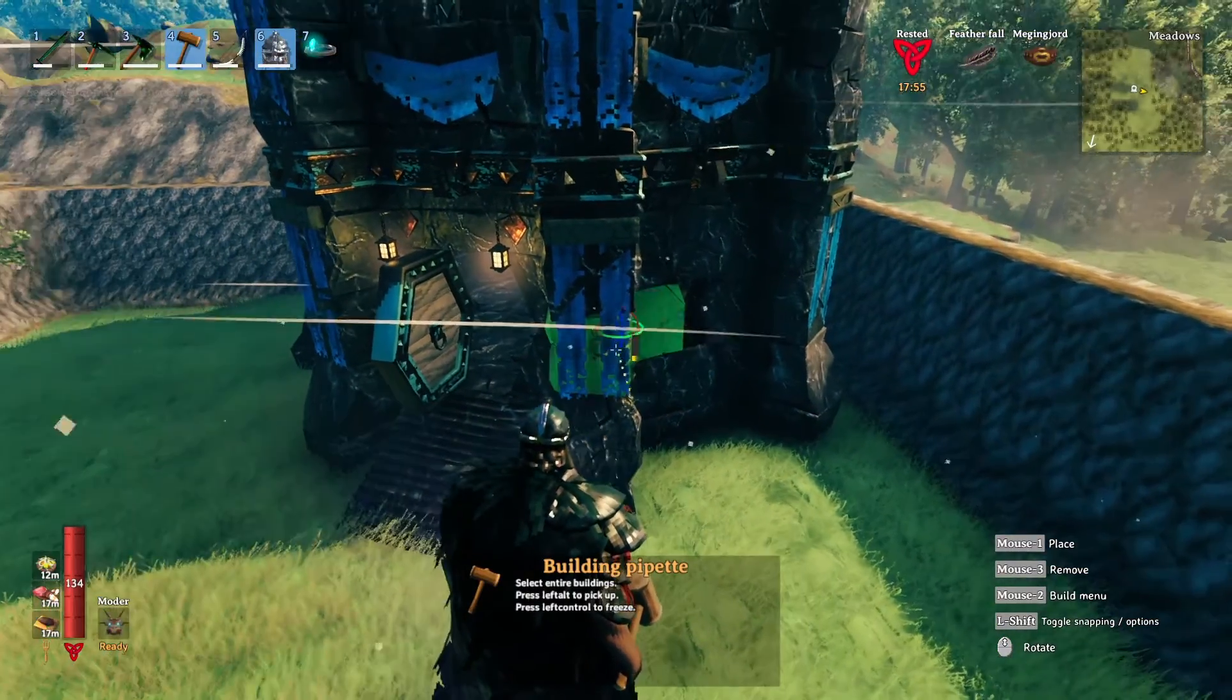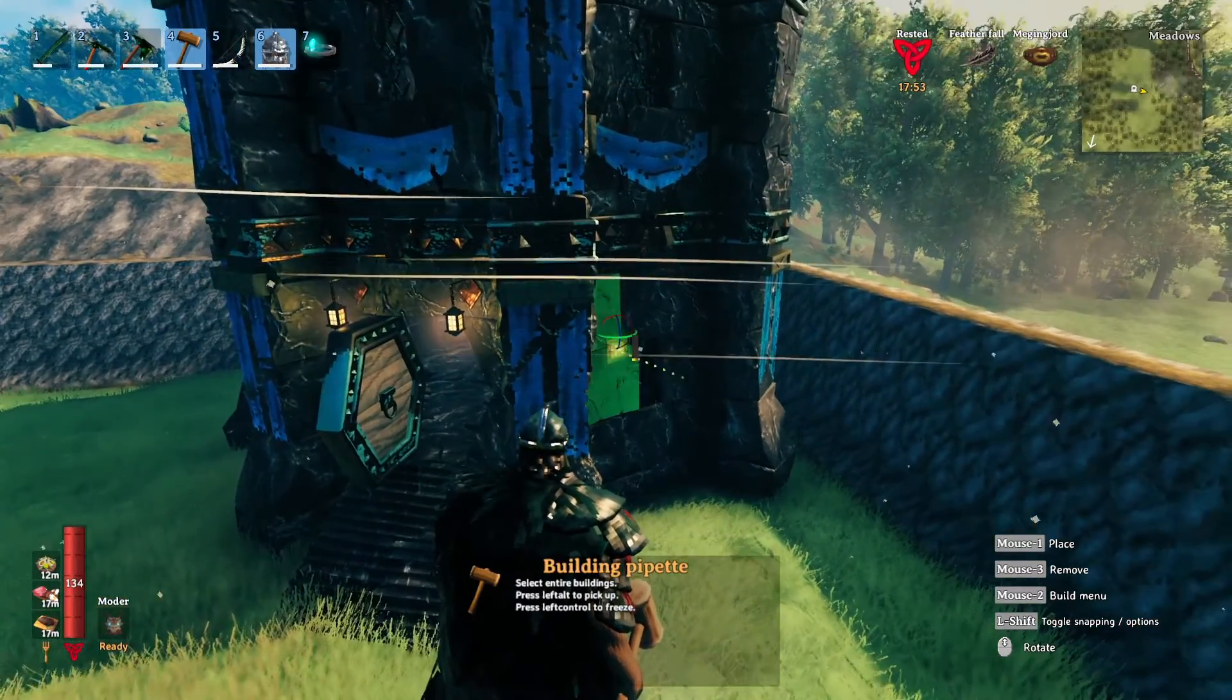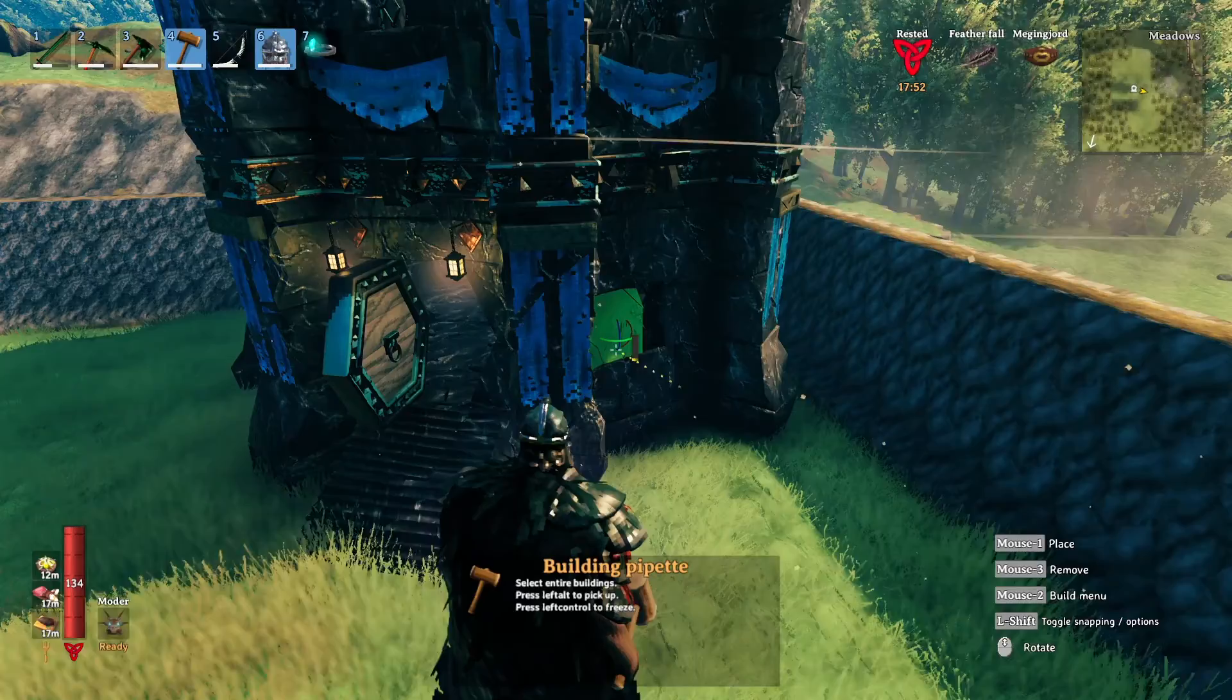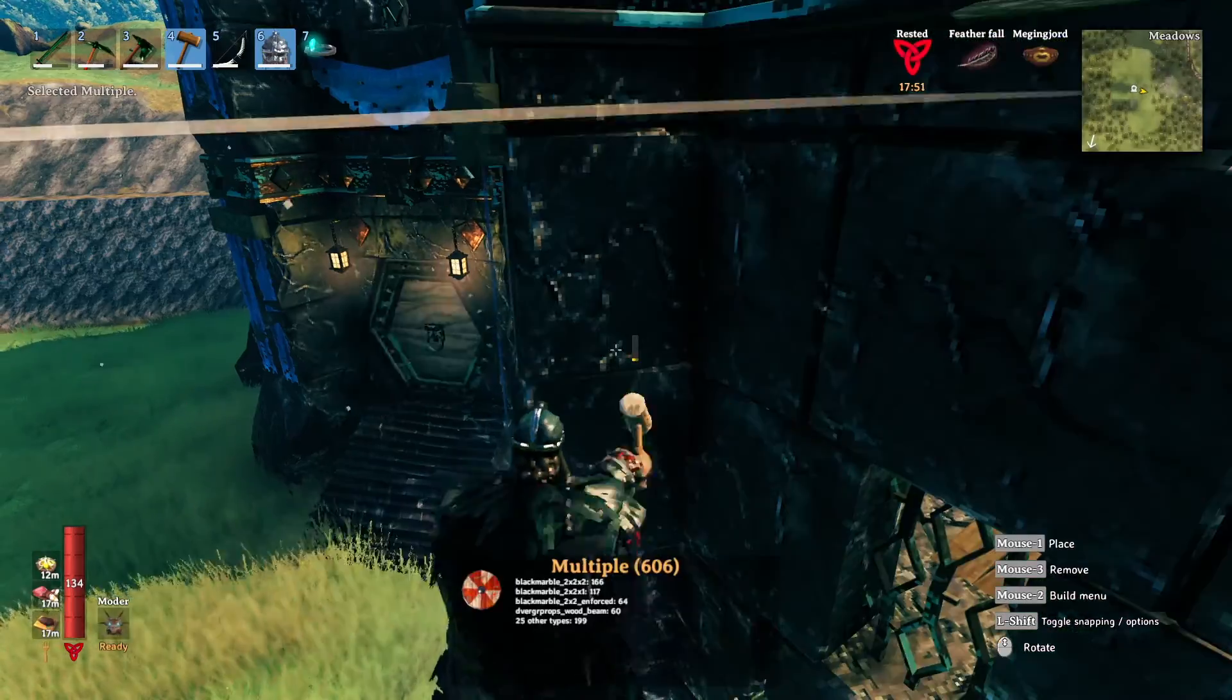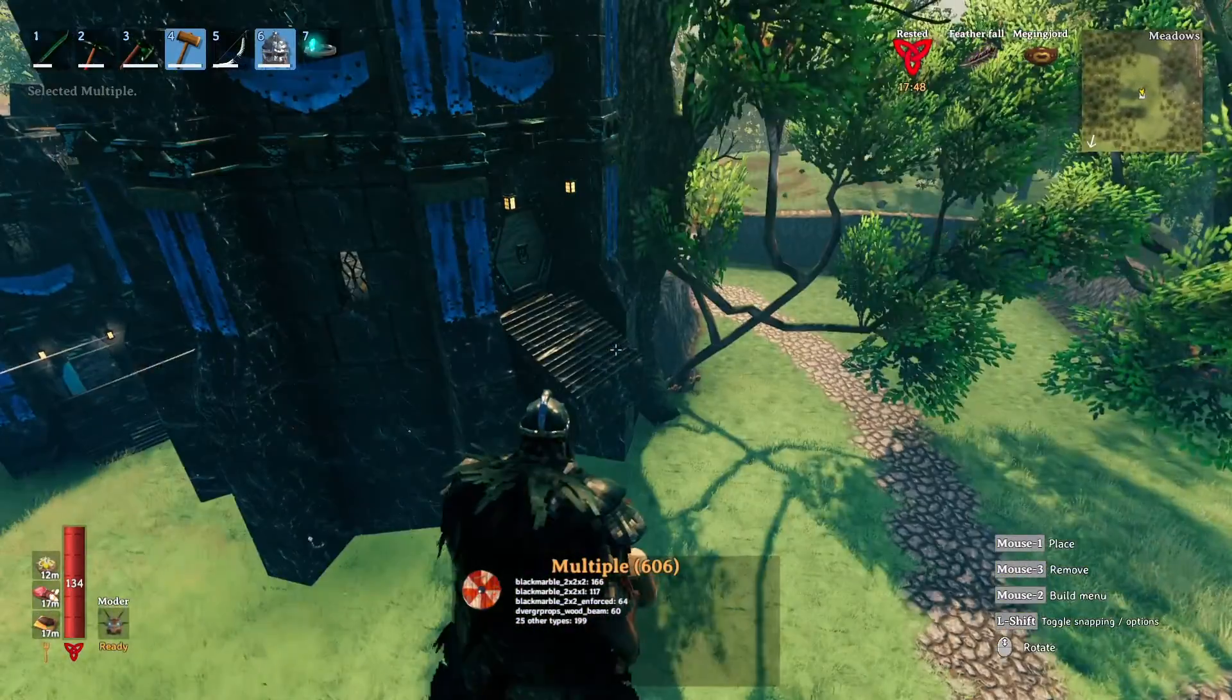Then left click on a building that you want to copy with that pipette and boom, you've got it.